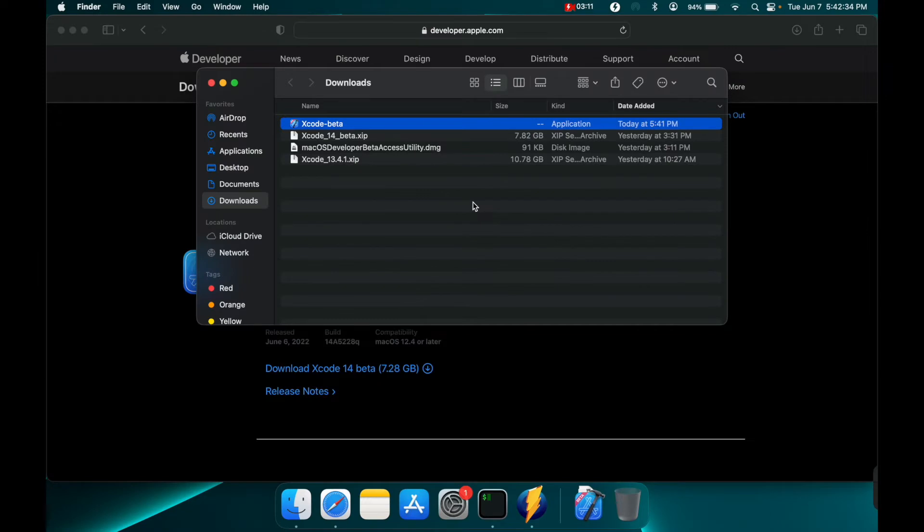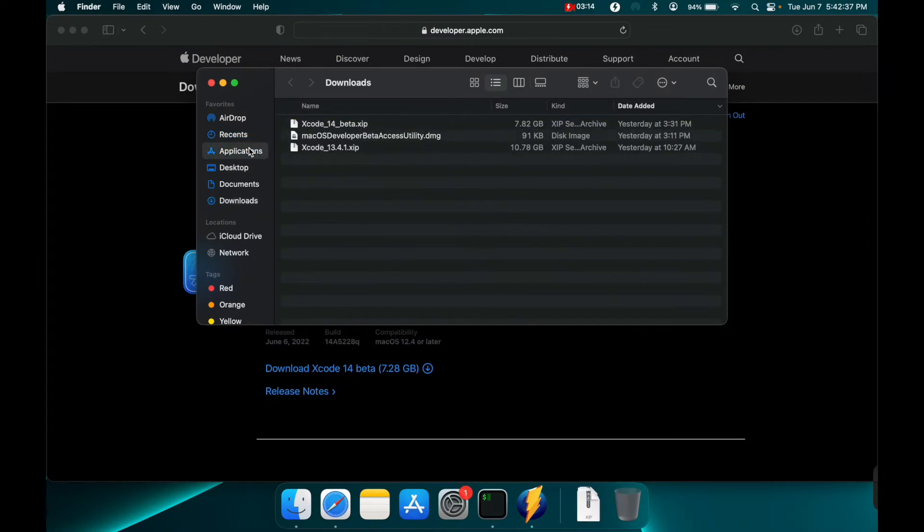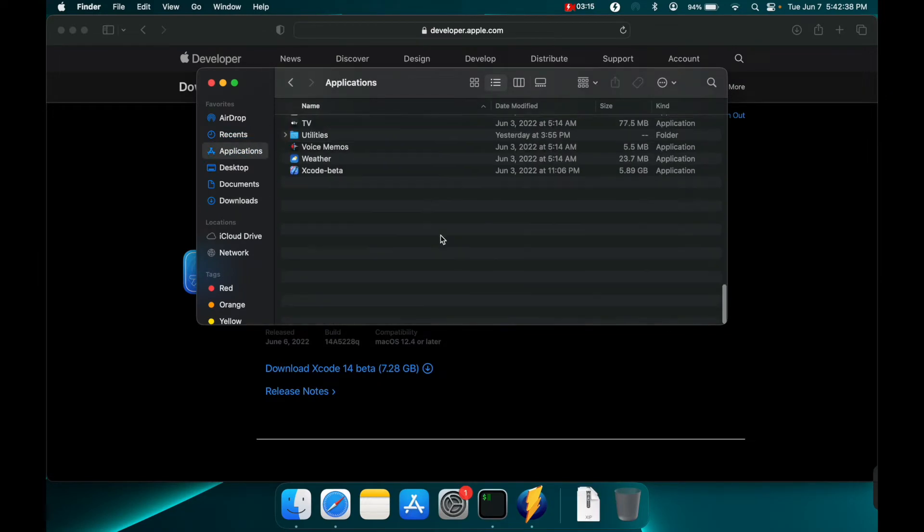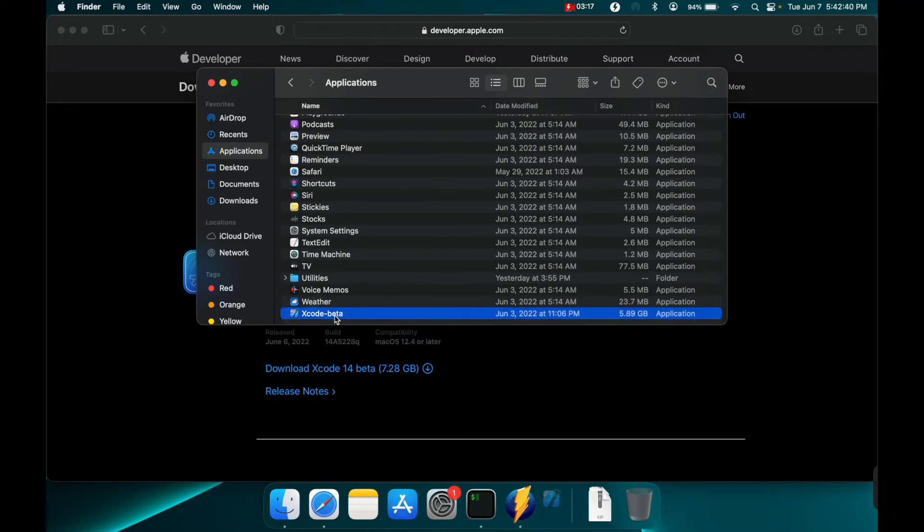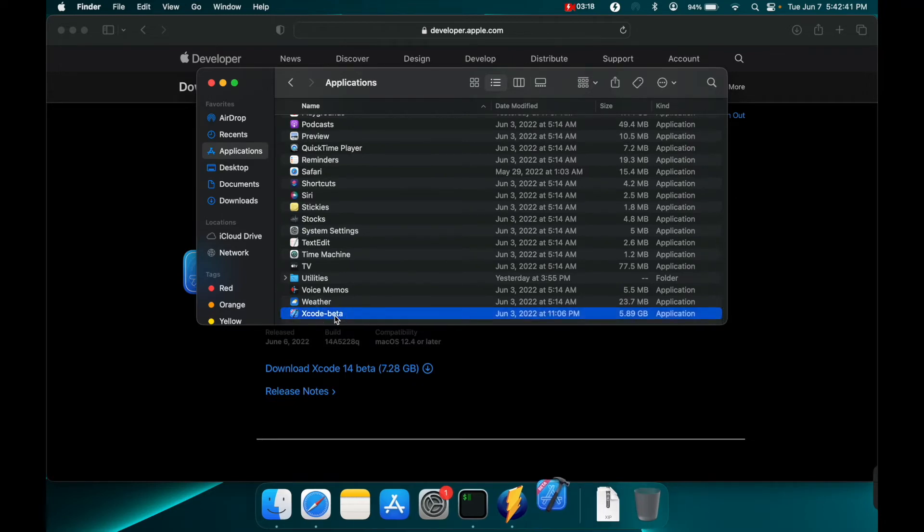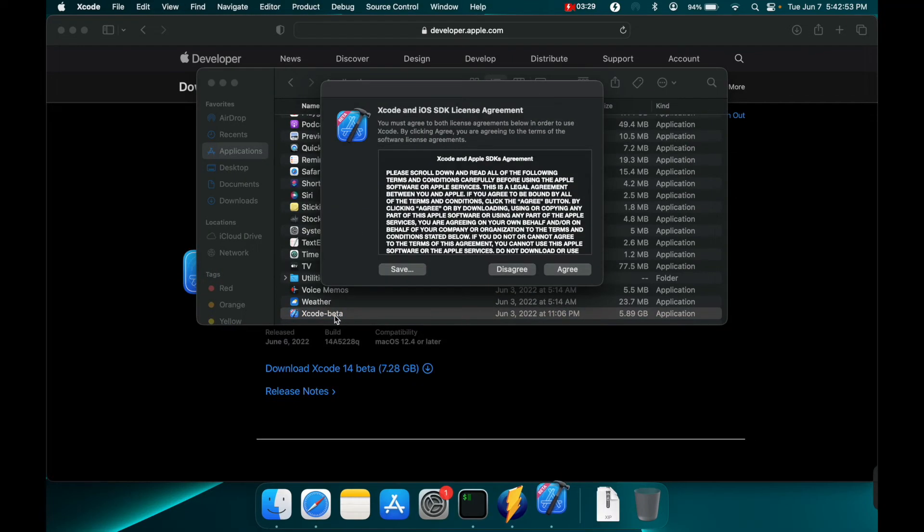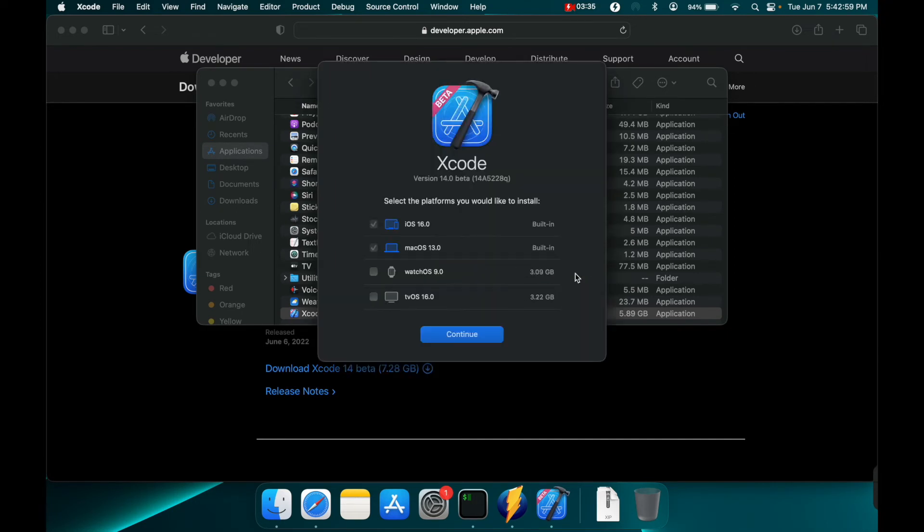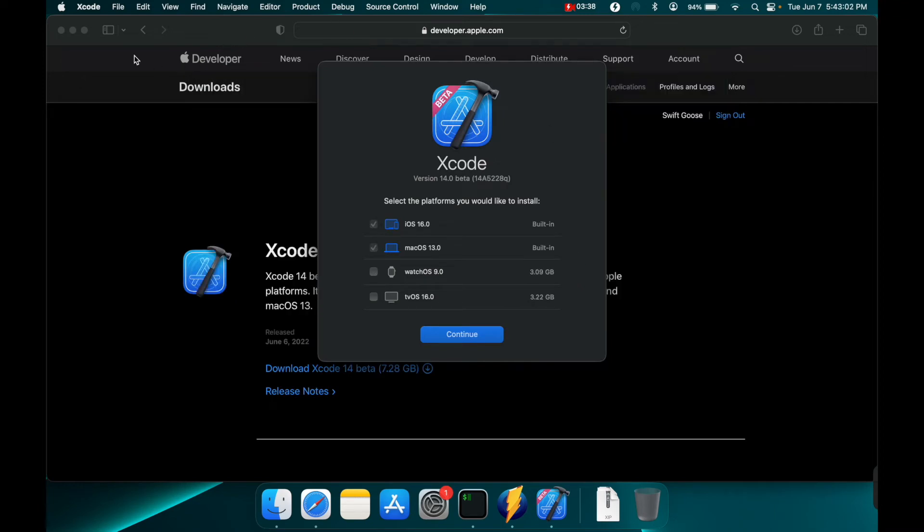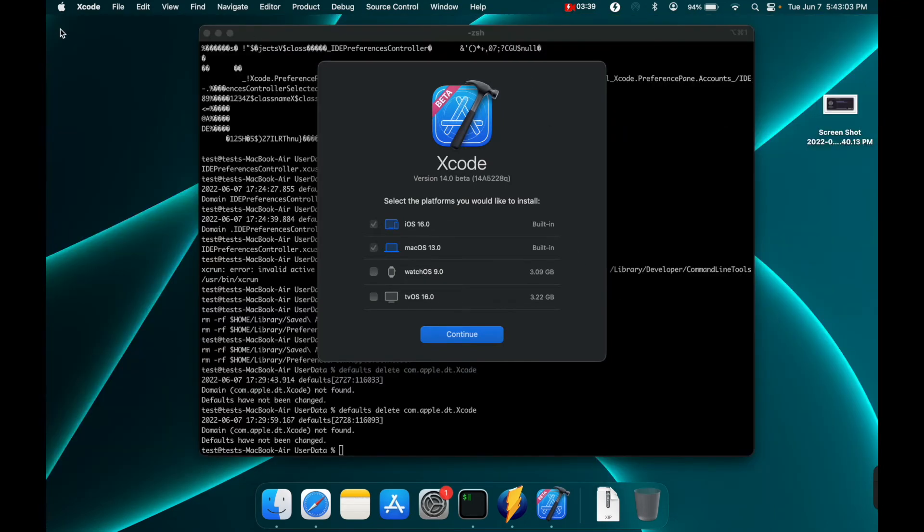Now that it's finished unzipping we will drag it into our applications and let's open it up. Agree to the license. Put in our password. Let's close out these other windows here.